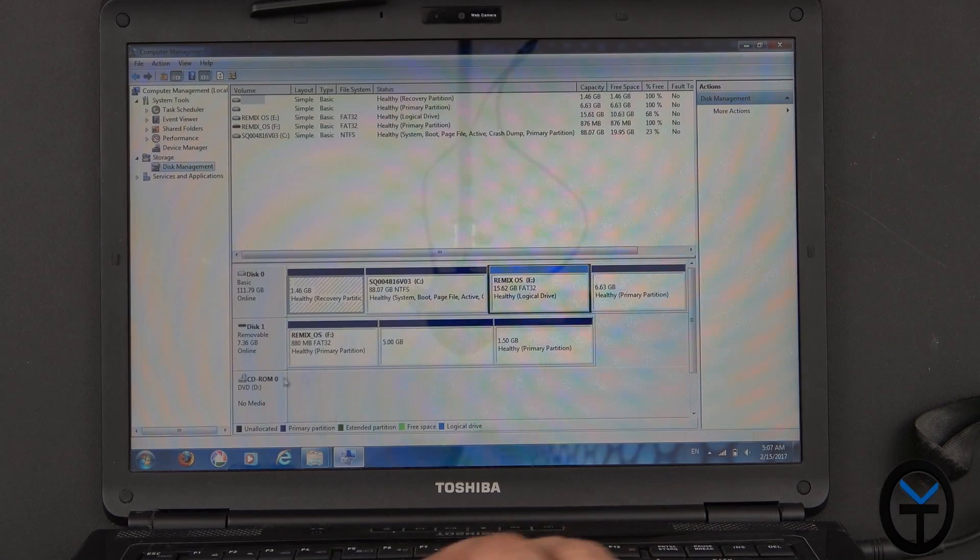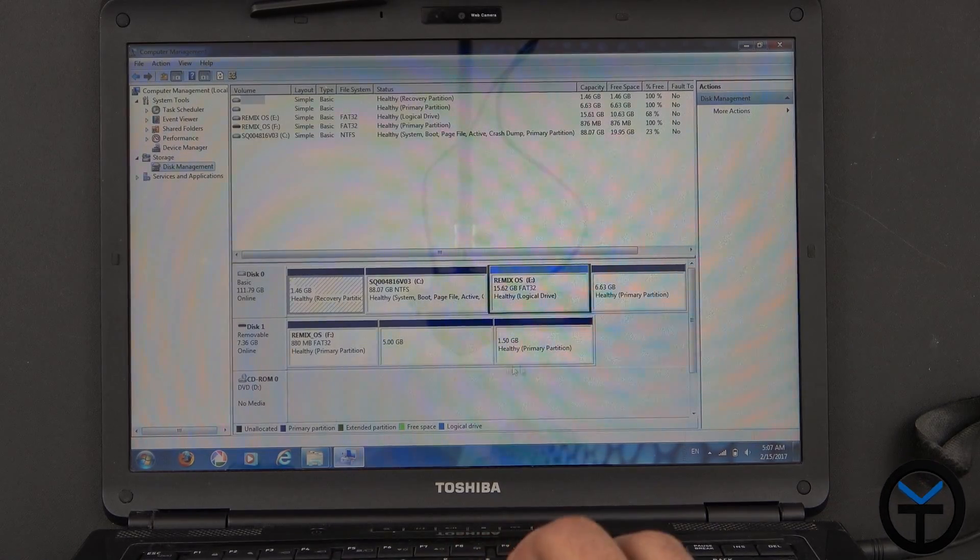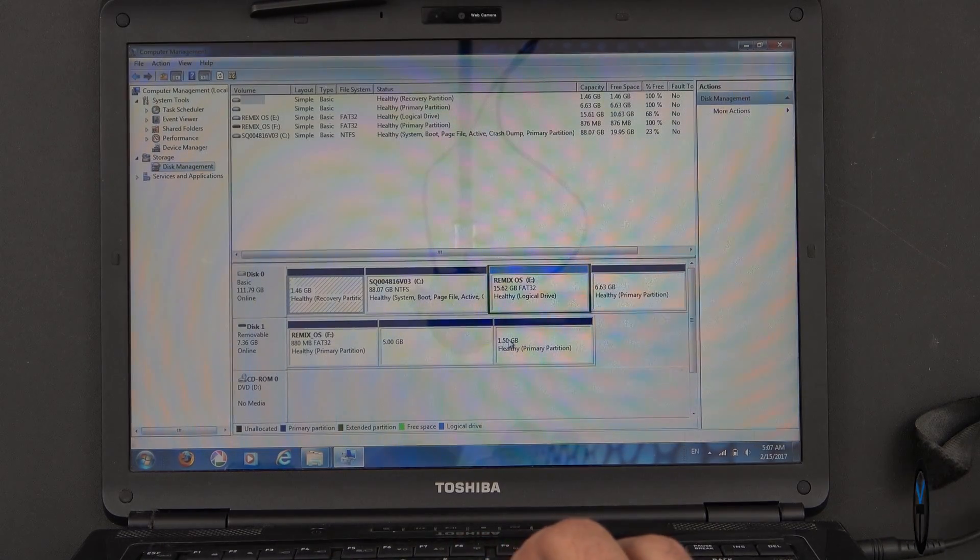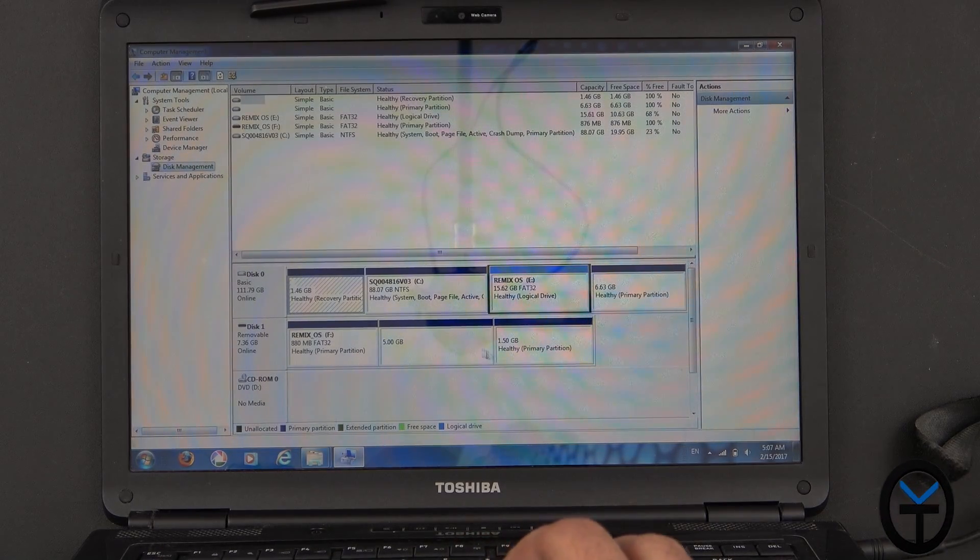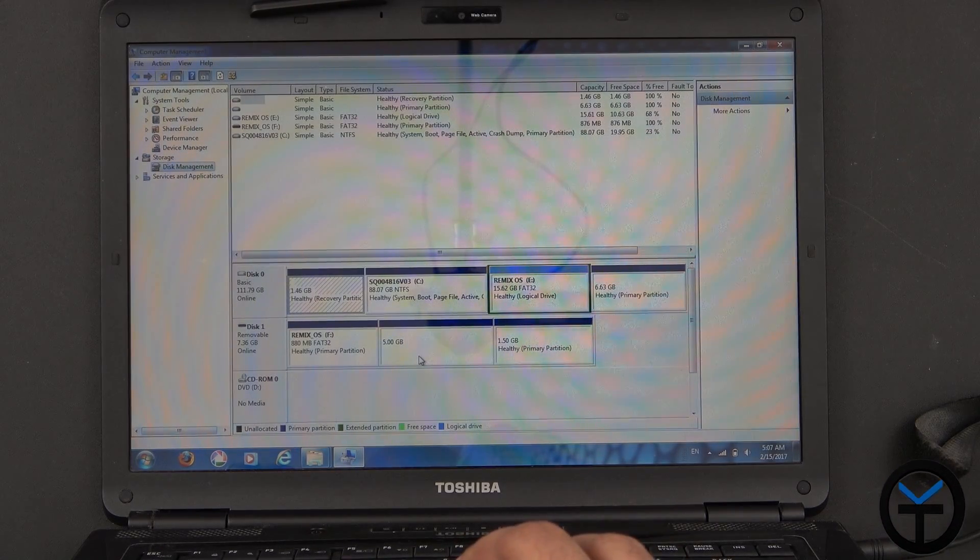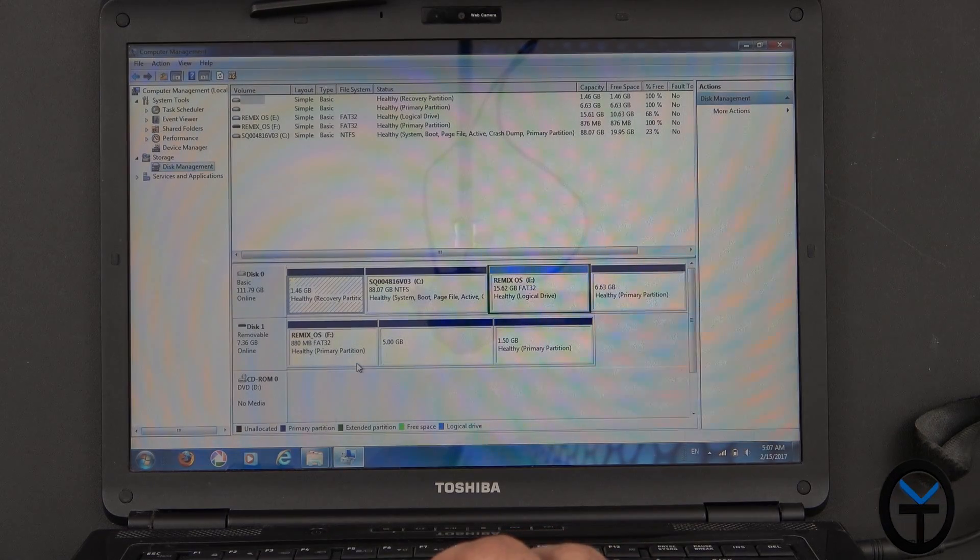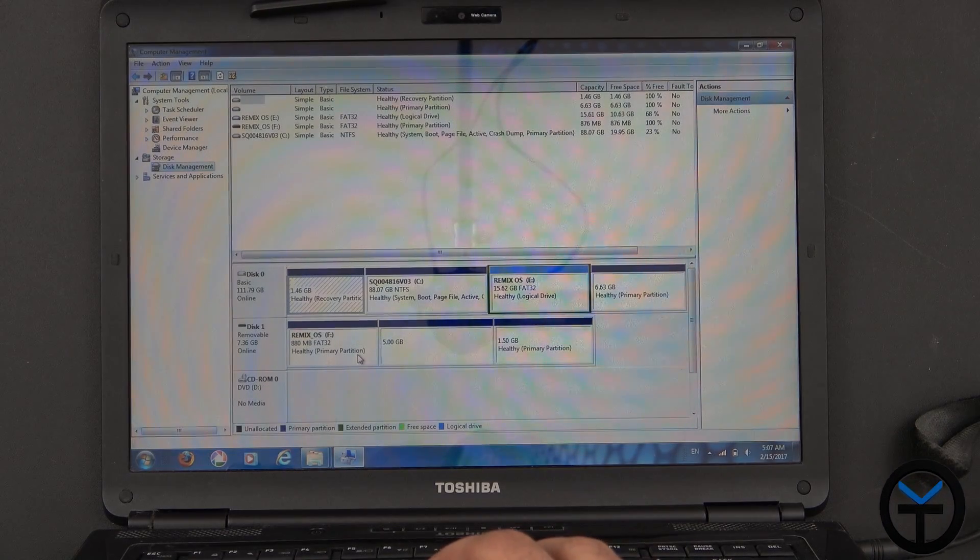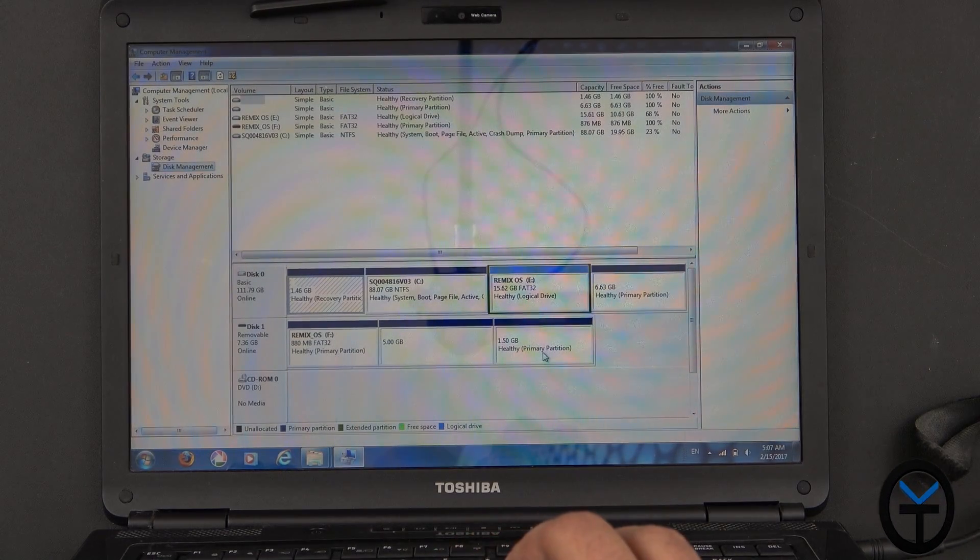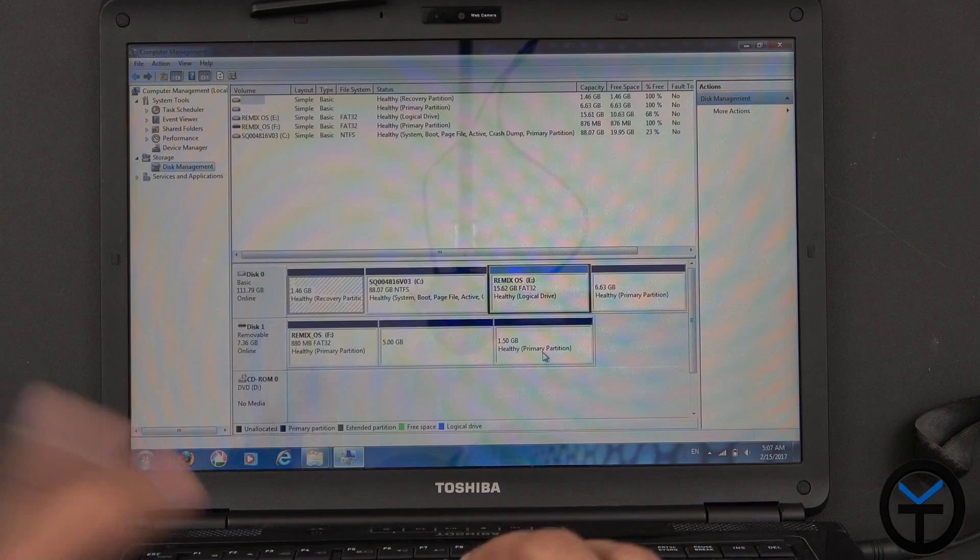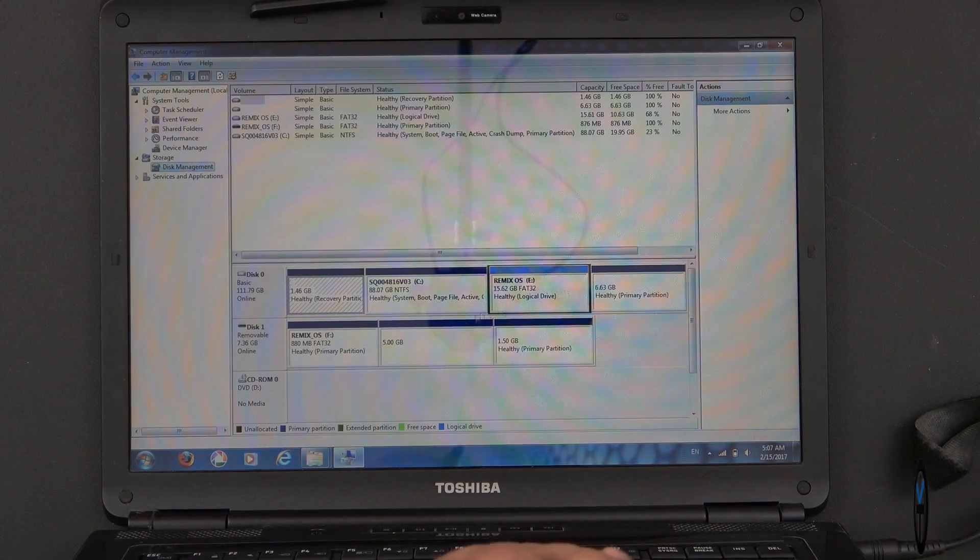And then after that, Remix, the installer did all of this partition, the 1.5 healthy partition, 5 gig storage, and the RemixOS, the 800 megabytes here. All of these things were done automatically, and I'll show you guys how.